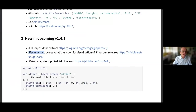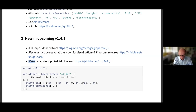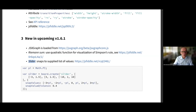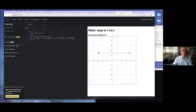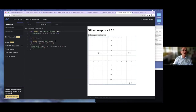The next improvement was a very recent pull request by Christian Lawson-Perfect from the Numbers Project in Great Britain, who implemented snap values for sliders. This is a very much requested feature, and I'll show you now how it works.